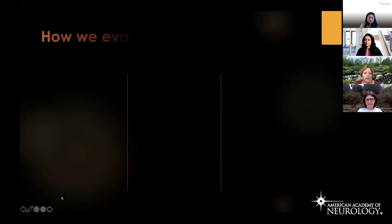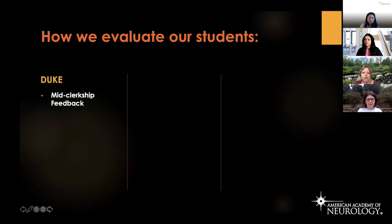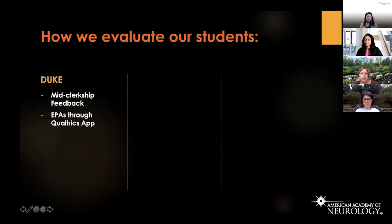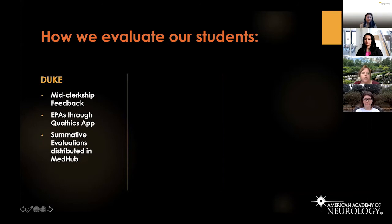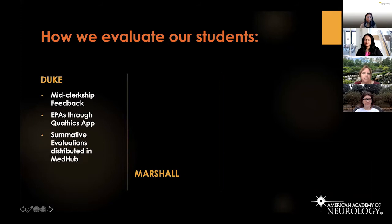At Duke, we have a variety of evaluation formats. We have mid-clerkship feedback, which most clerkships do. Our clerkship is four weeks, so we do it at the end of the second week. We also have a Qualtrics app designed with the School of Medicine to evaluate EPAs — entrustable professional activities — as a form of formative feedback. And we have summative evaluations distributed in MedHub.